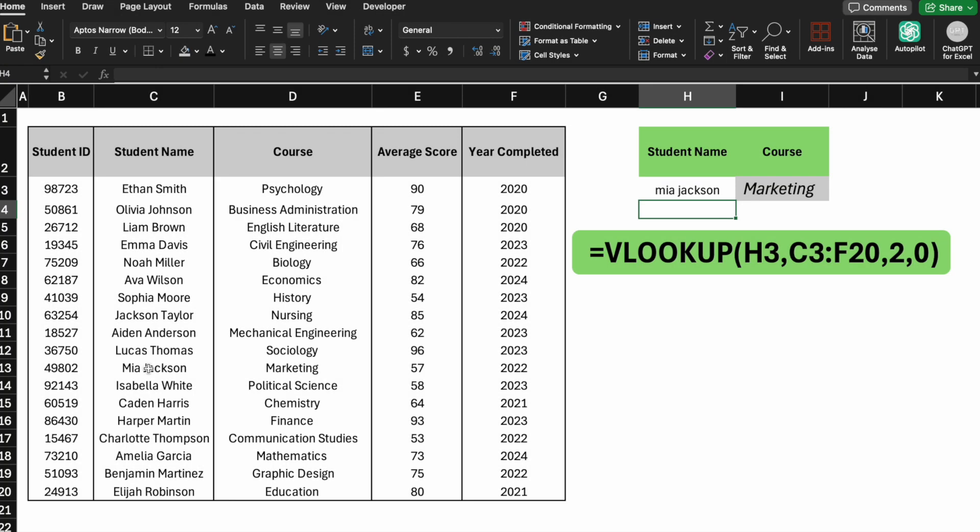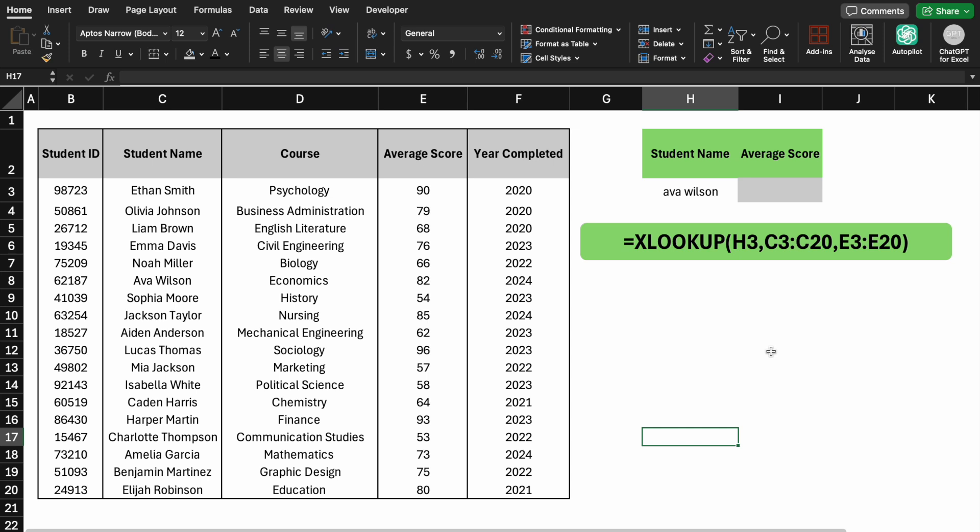VLOOKUP is more popular because data is usually organized vertically. However, both functions have limitations. For example, if the student column is moved to the end of the table, VLOOKUP won't work because it can't search from right to left. In such cases, XLOOKUP is a better option.